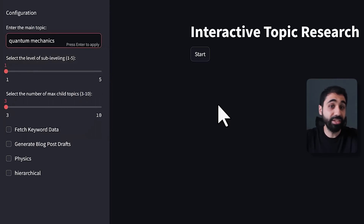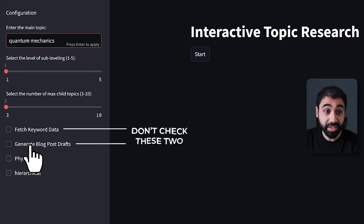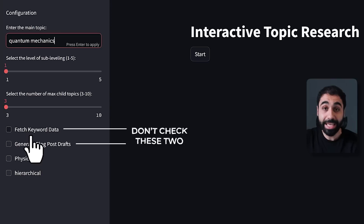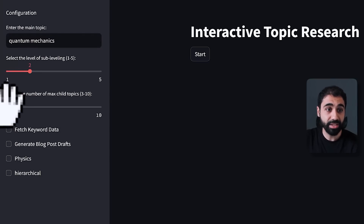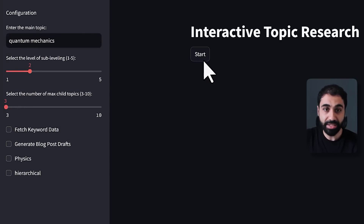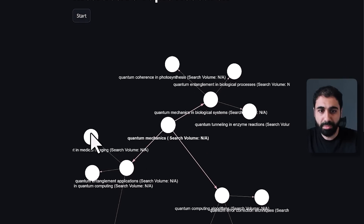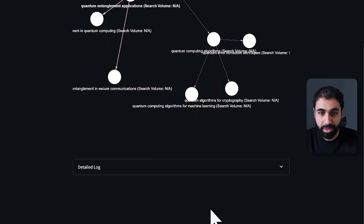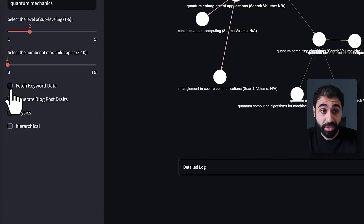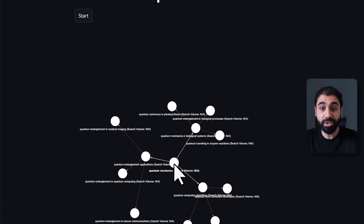You can now enter any topic — for example, quantum mechanics — and do intensive research with recursive LLM calls. Don't check the two advanced options for now. Select two levels and three child topics to get results fast. Click start, wait a couple of seconds, and boom — we got the results. We don't have keyword data yet because we didn't fetch it — we'll talk about that in a few seconds.